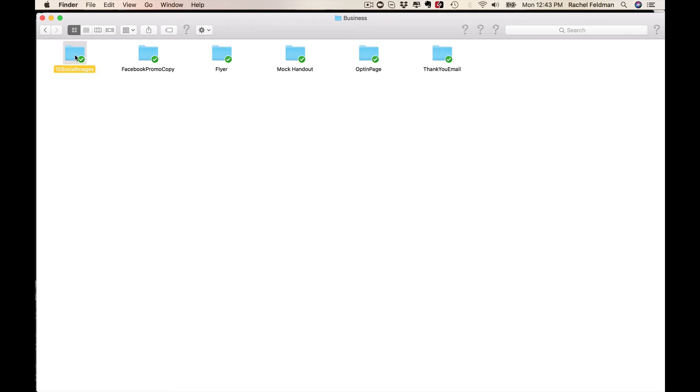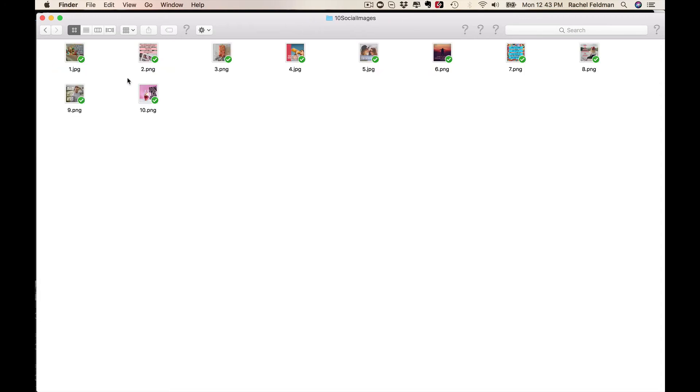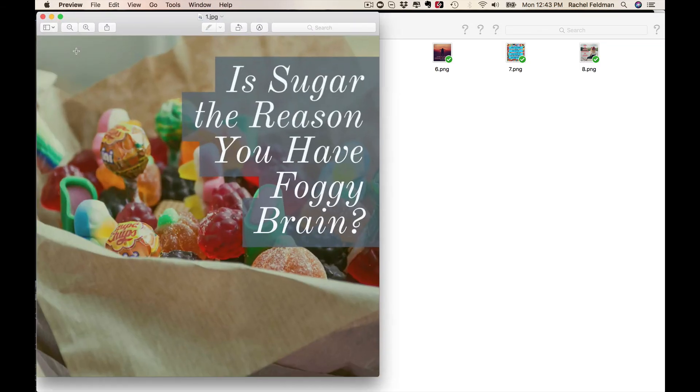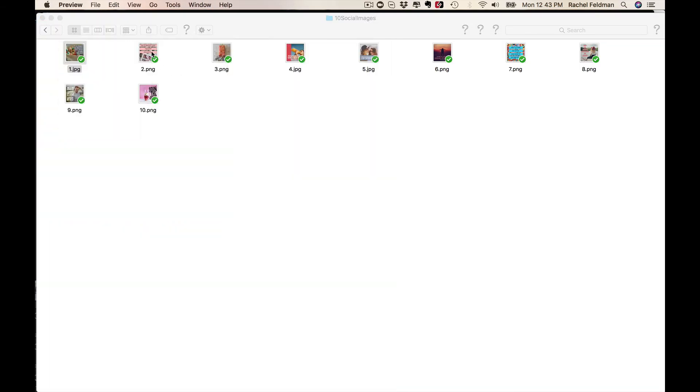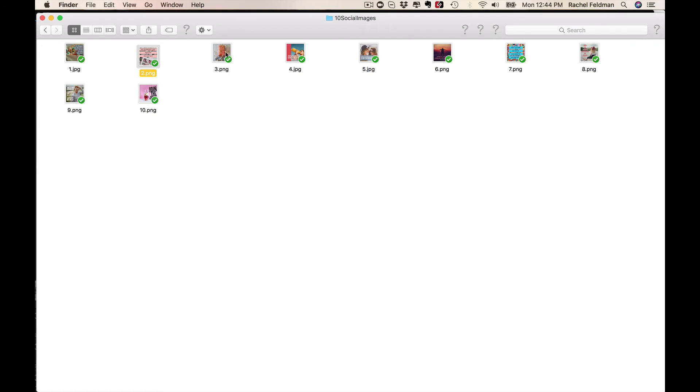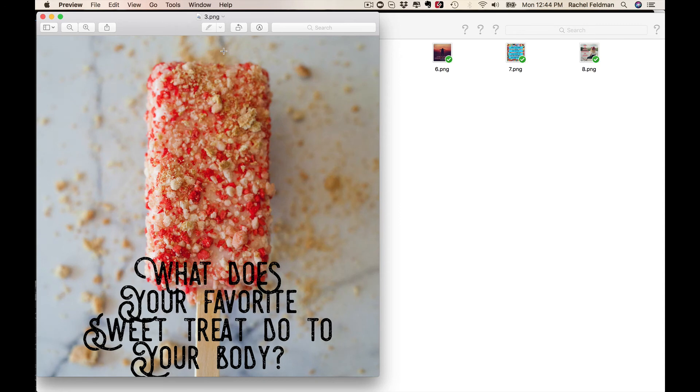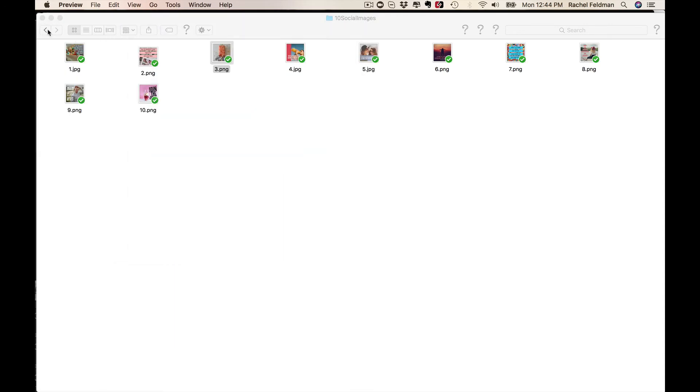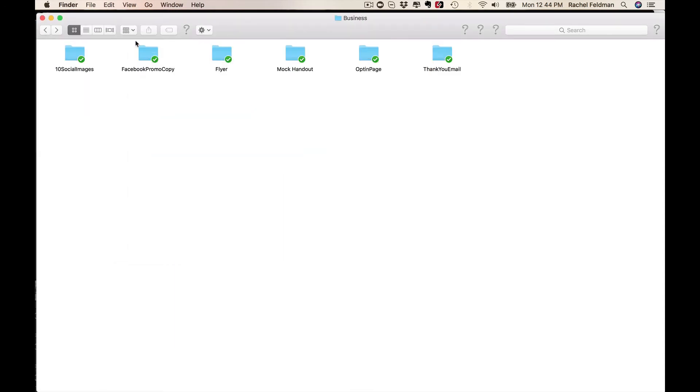We also give you images to promote. I just want to show you how beautiful they are. So you don't have to go on to PicMonkey or Canva or Adobe Spark. You have them done for you.